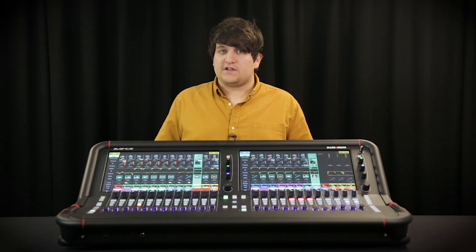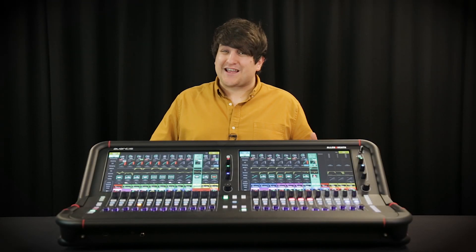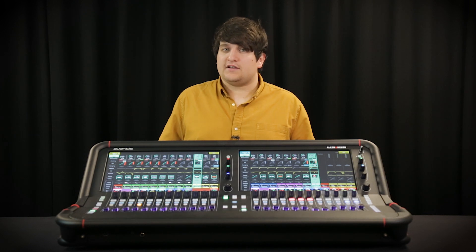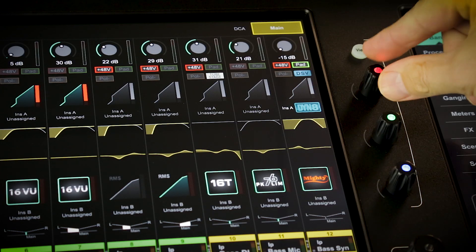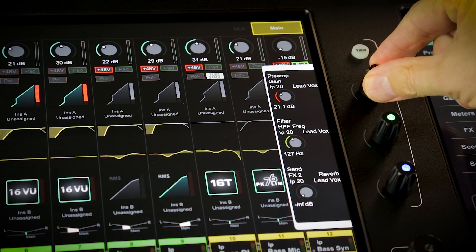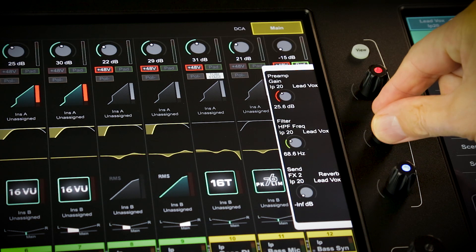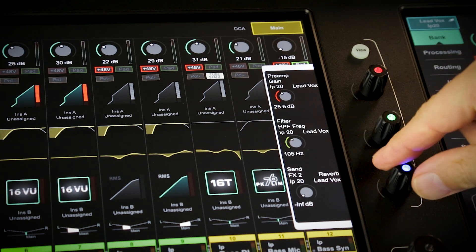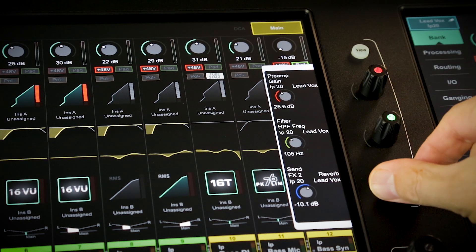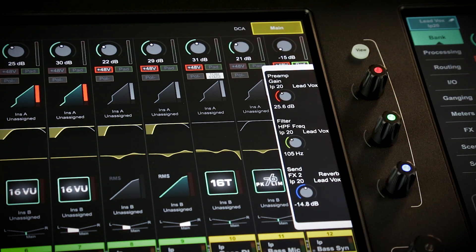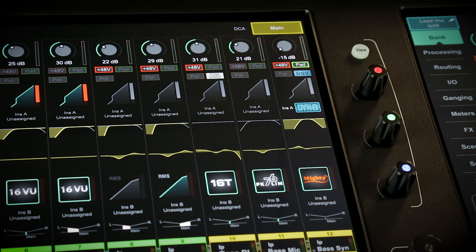Each screen also features an assignable fast-grab tab on the right-hand side, giving you split-second access to key, freely assignable parameters like Aux sends, EQ, compressor and effects on the currently selected channel or a specific channel.